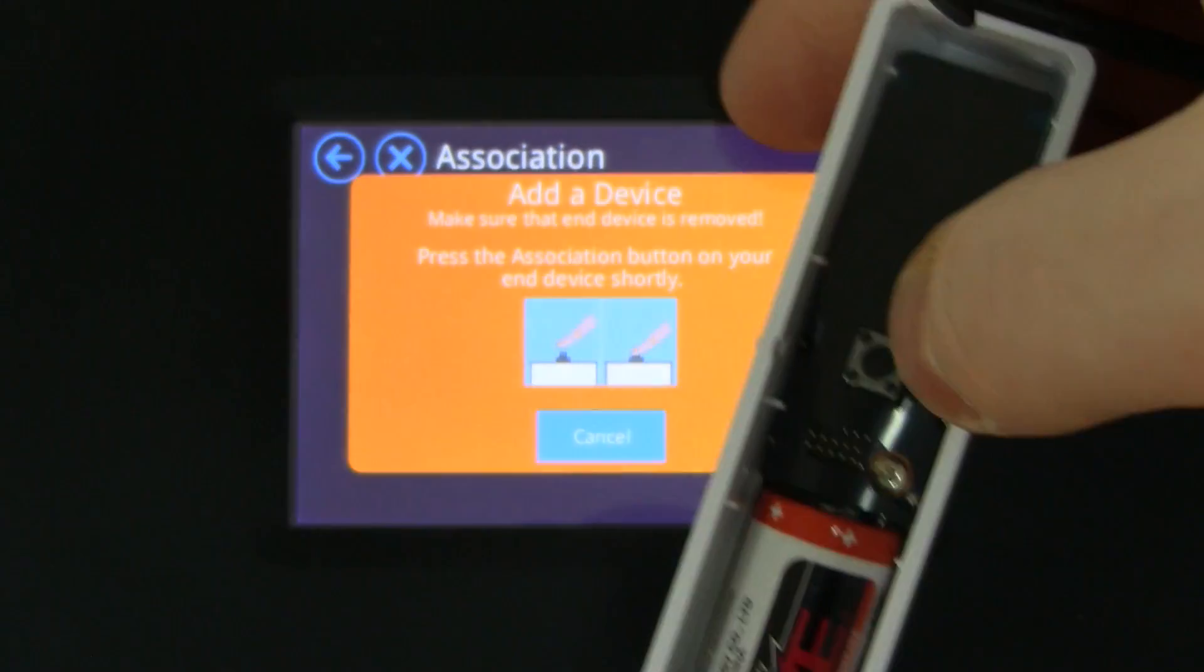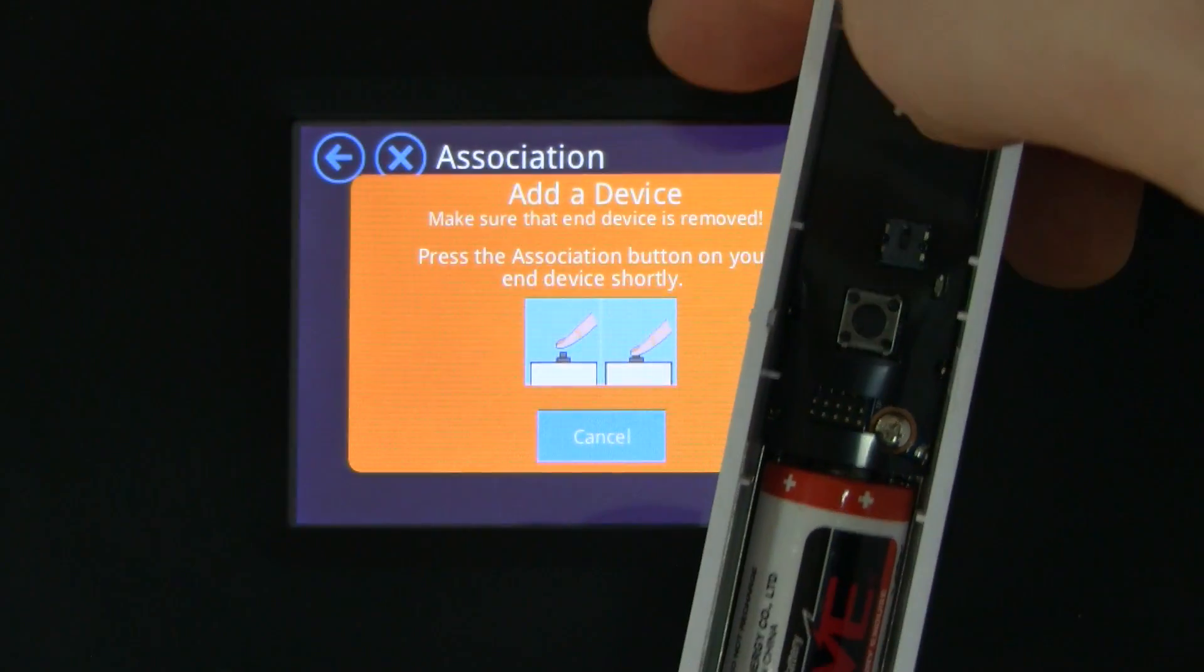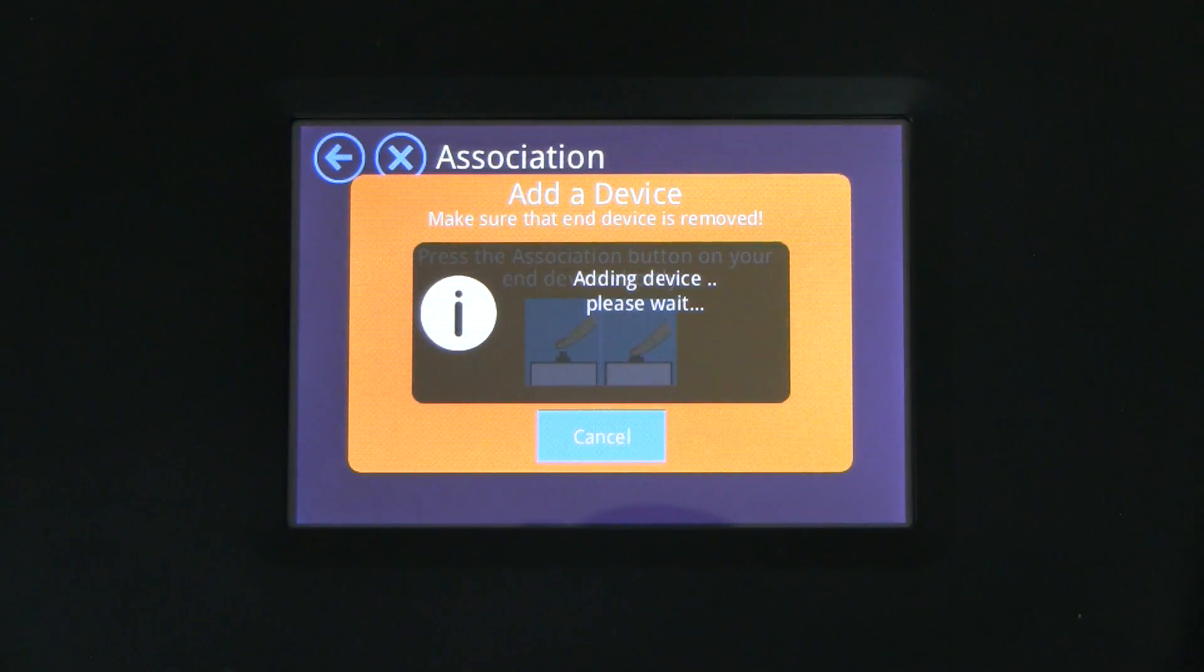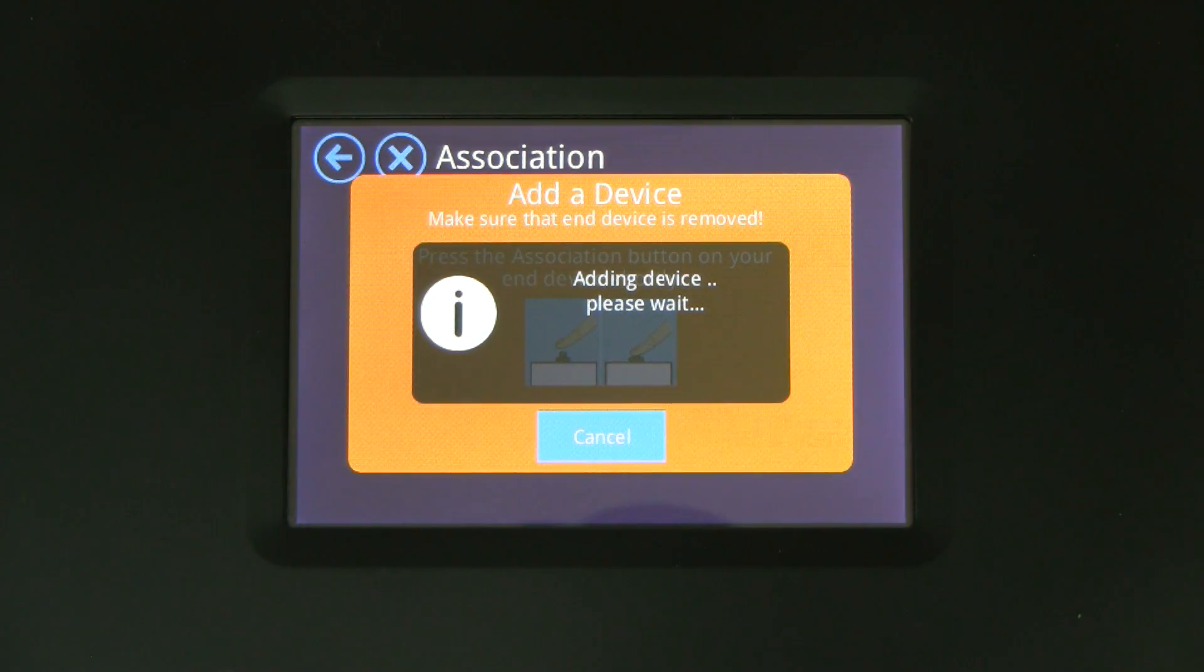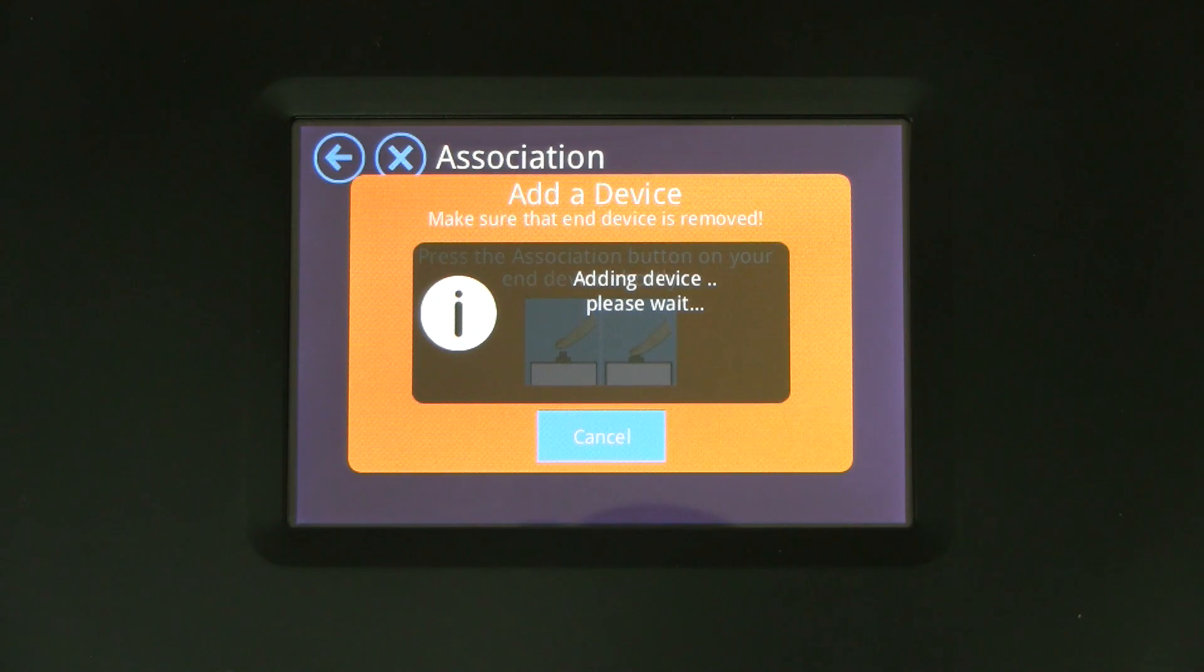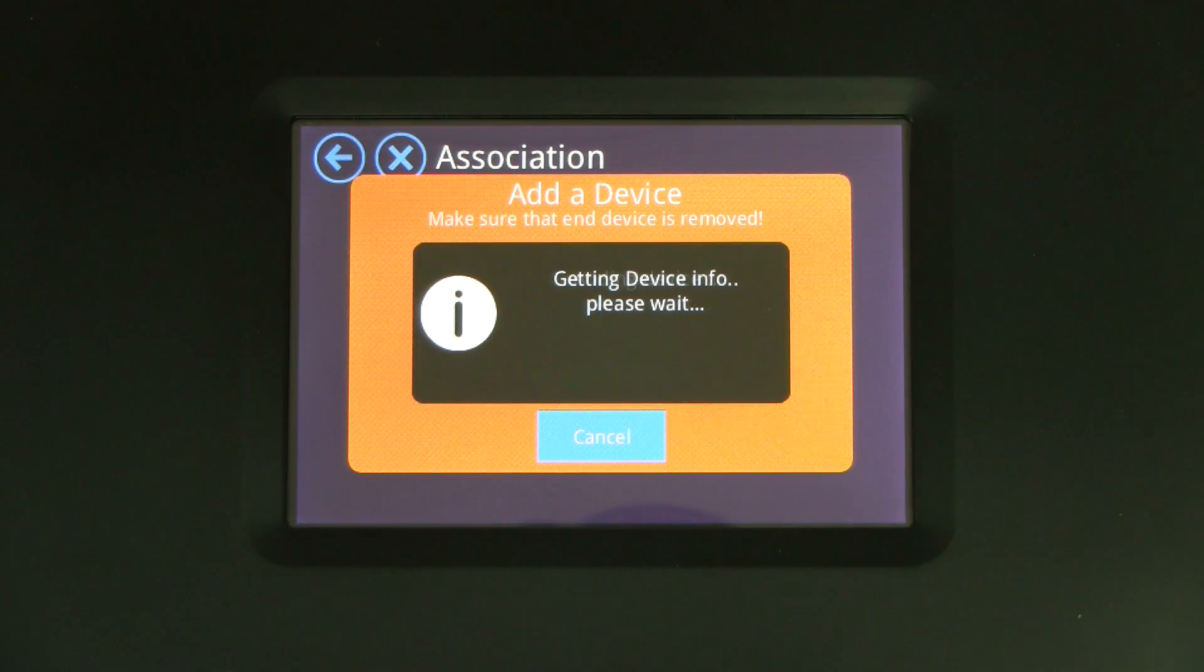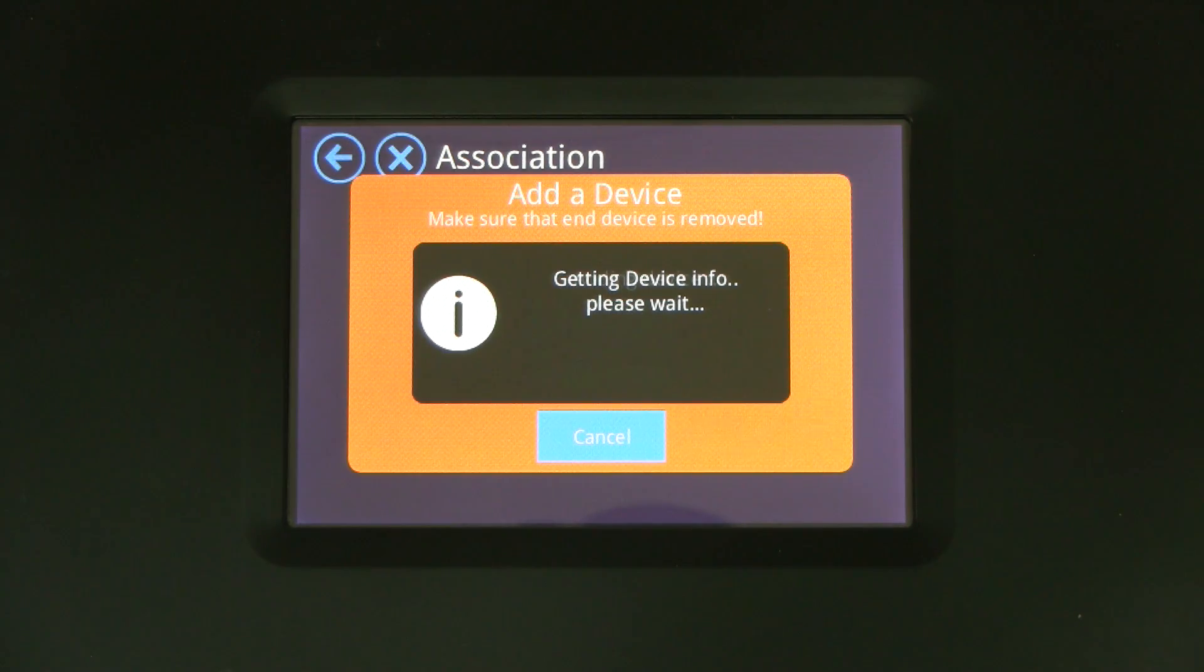So we tap on that and you'll see that it will start adding the device. This takes a little bit because the Allman Plus will be querying the sensor and asking it what kind of functionality it has and a few other things like that, so we get the correct information and we know how to use the sensor.